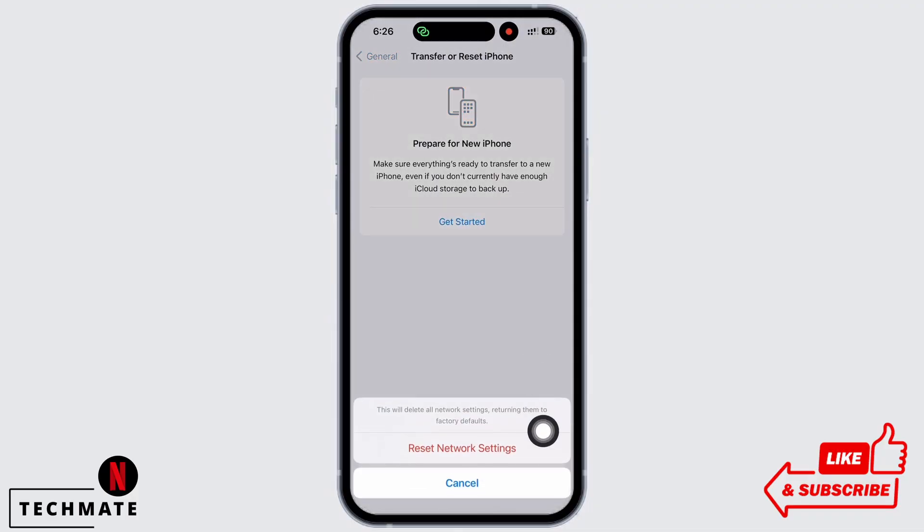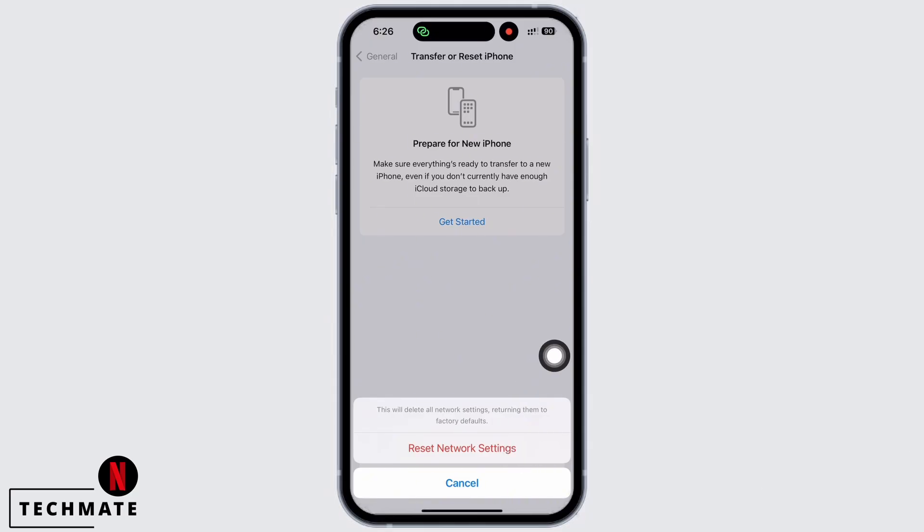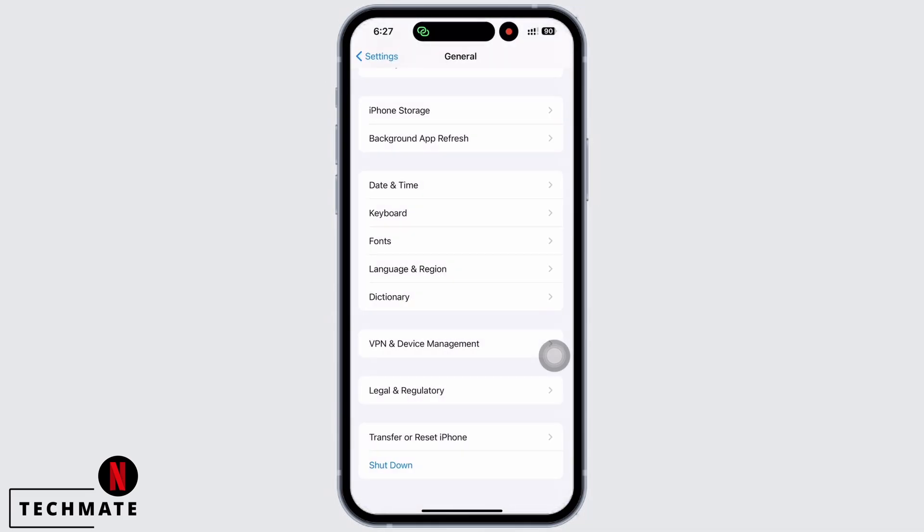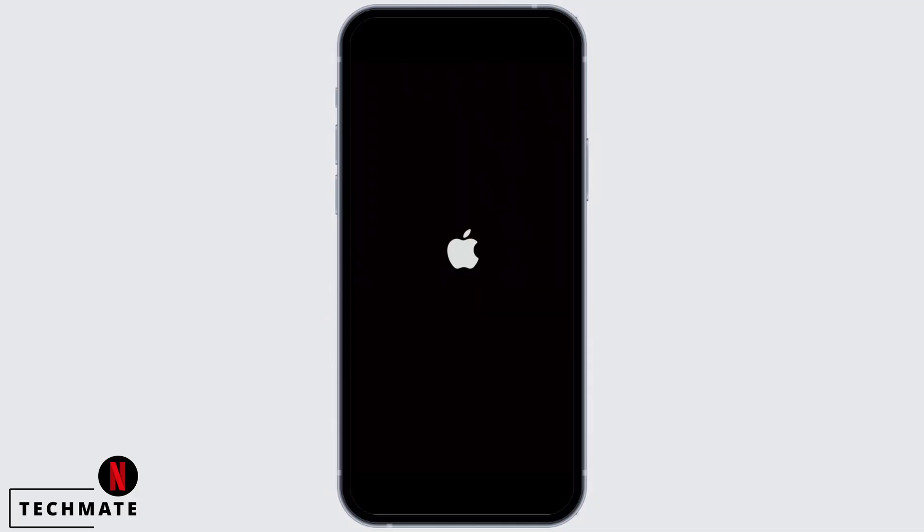Doing this will reset all network settings and will return them to factory defaults, meaning all your Wi-Fi networks and passwords, APN and VPN settings, and cellular settings will be returned to factory defaults. Your iPhone will take an auto restart now and your problem should have been fixed by now.